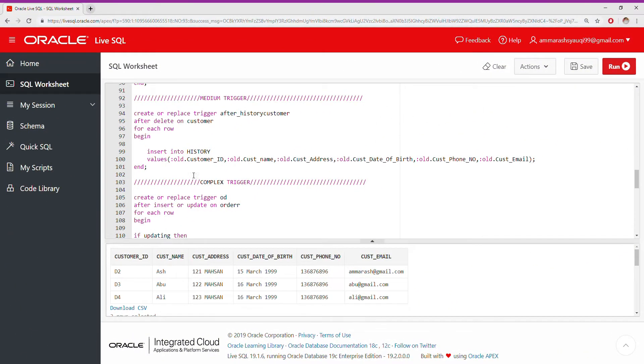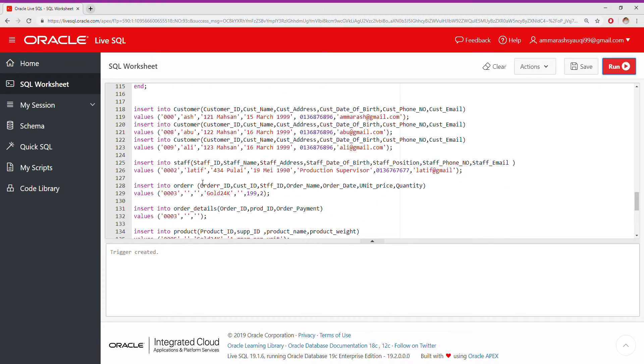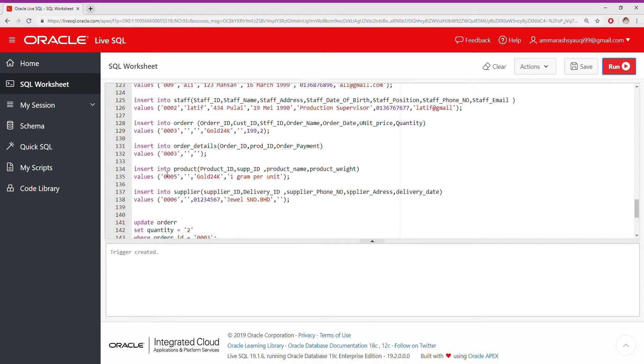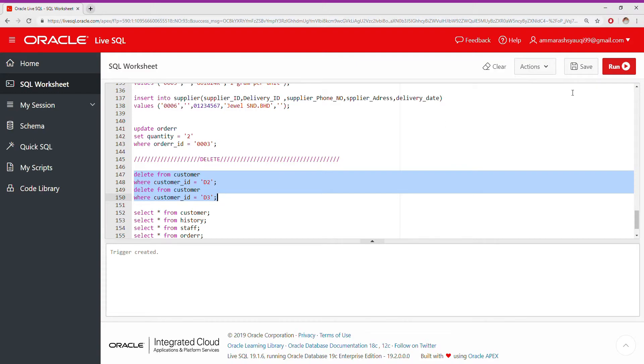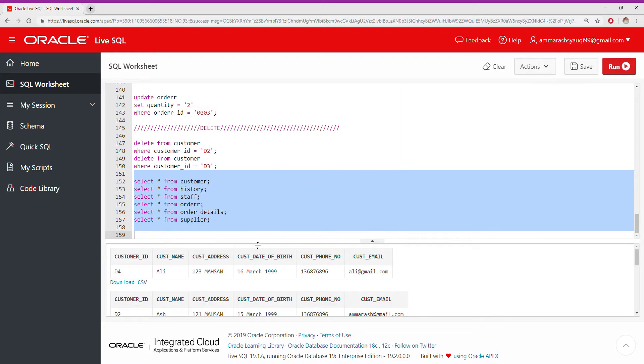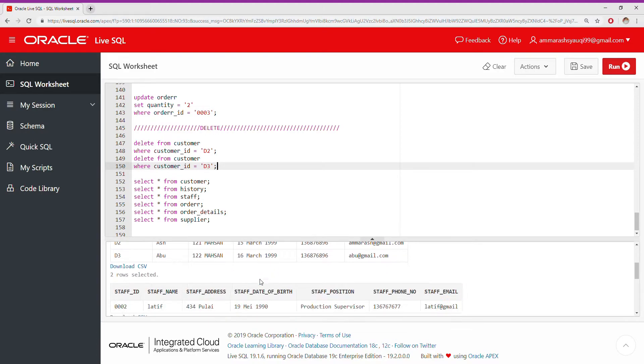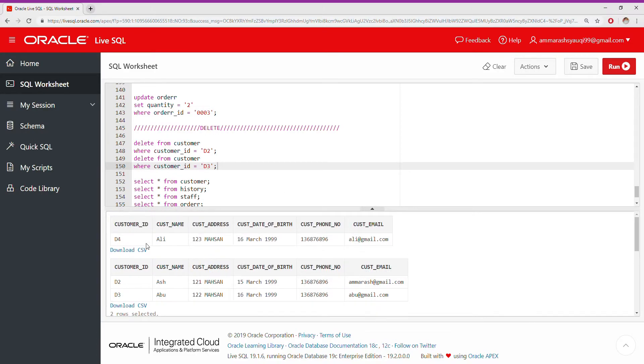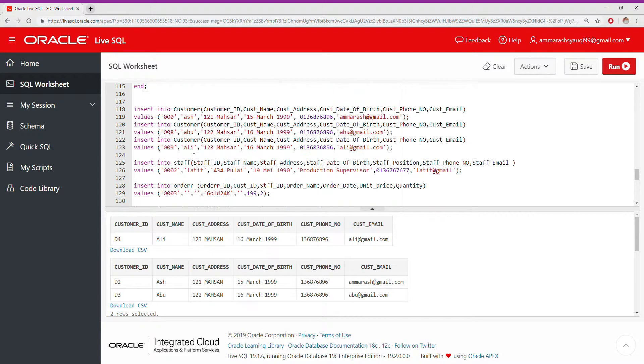Next is my medium trigger. If you guys can see, I already deleted the two customers, and they appear here because of the history. I created a history trigger.